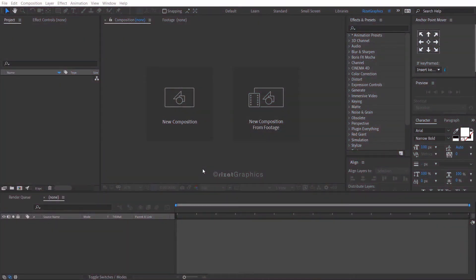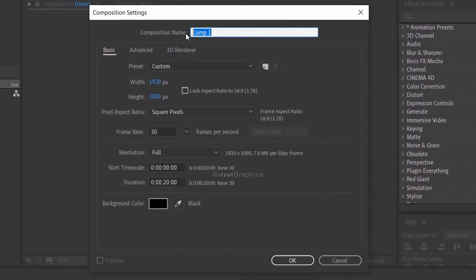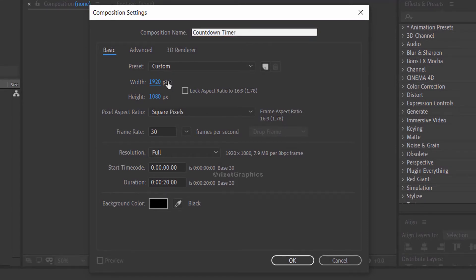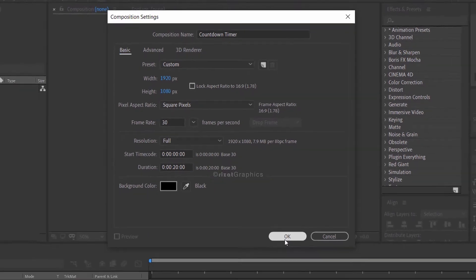Open Adobe After Effects and create a new composition. I am calling it a countdown timer. I am using a resolution of 1920 by 1080 pixels, 30 frames per second, and set the duration to 20 seconds.